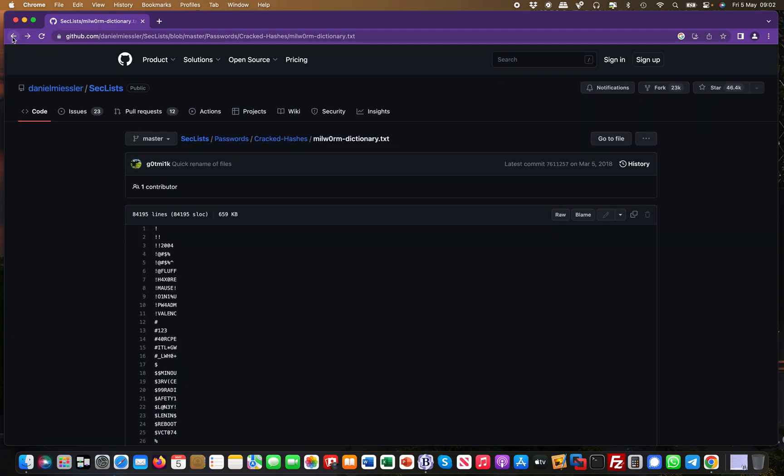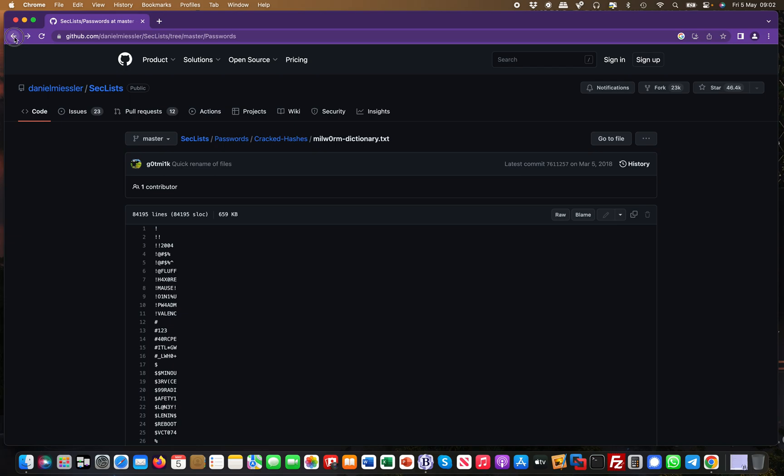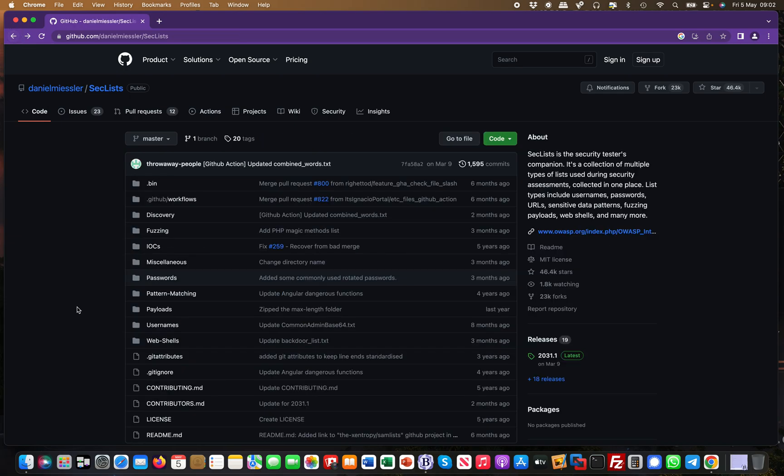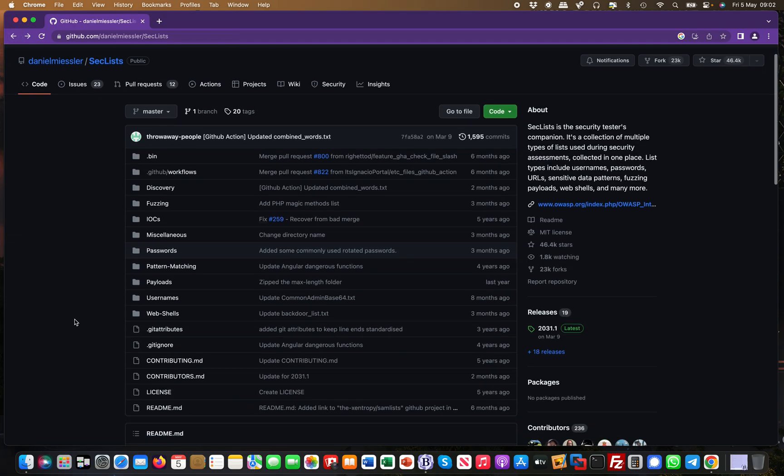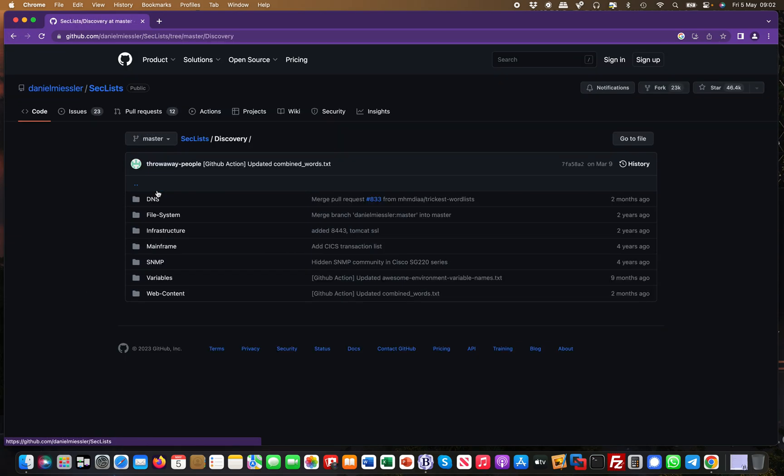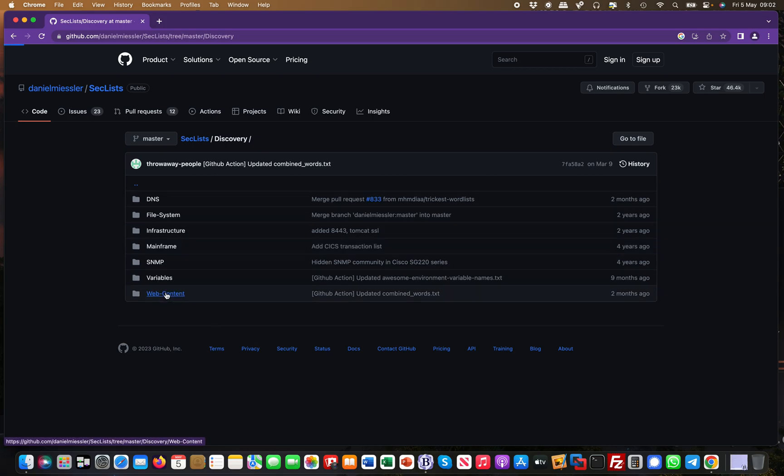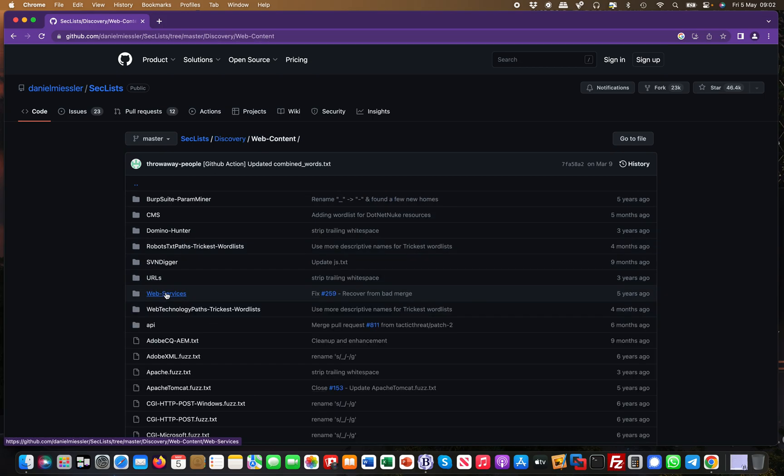It has a ton for web vulnerabilities as well. Let me show you something else real quick. For example, if you go to discovery, this is where it's really useful for web content.